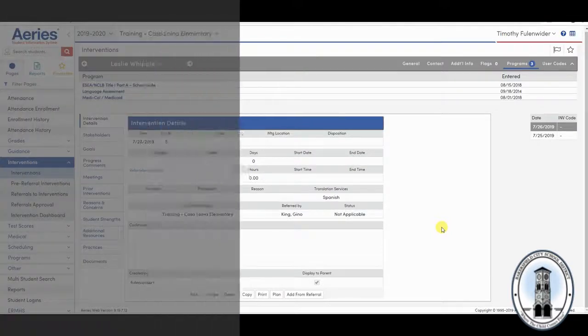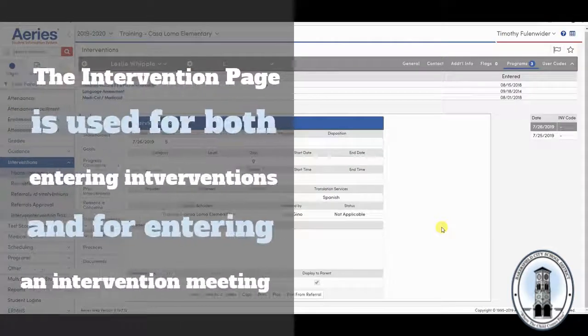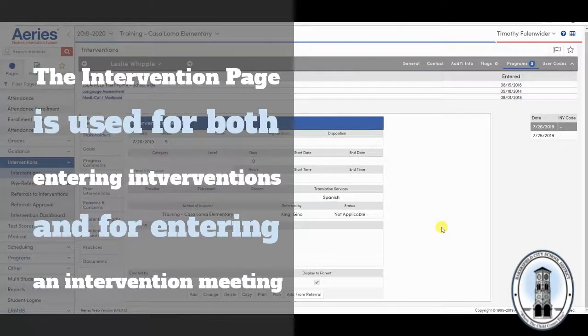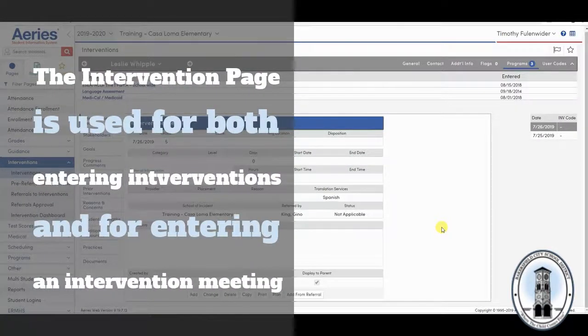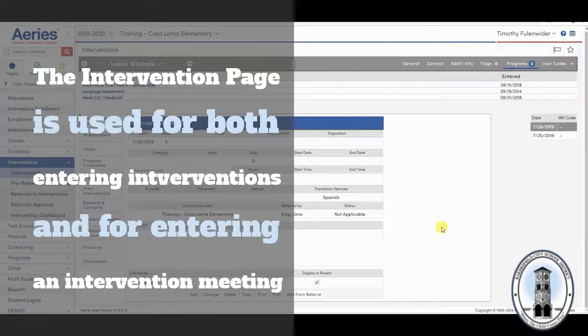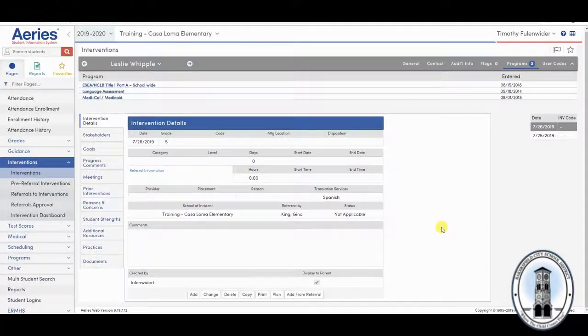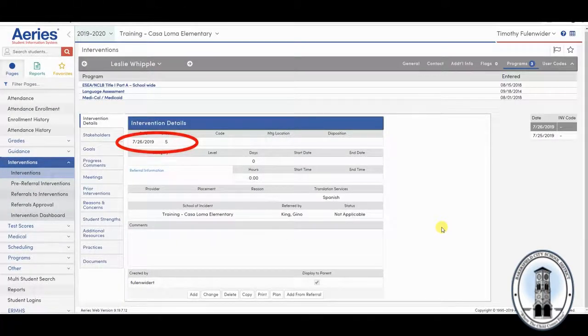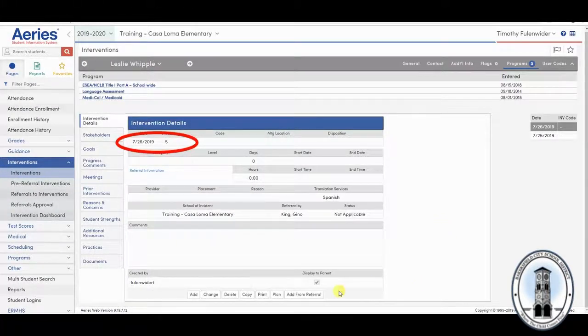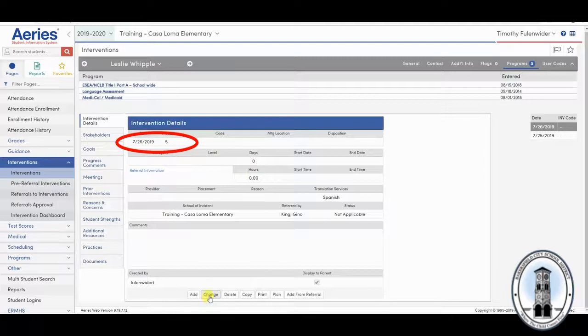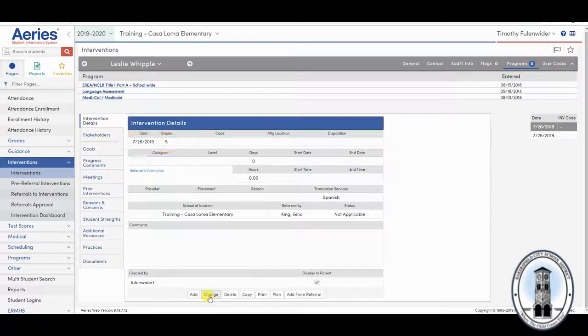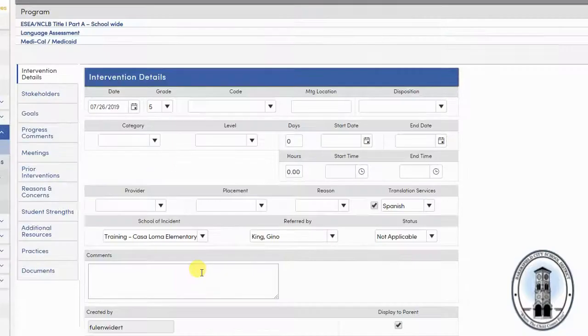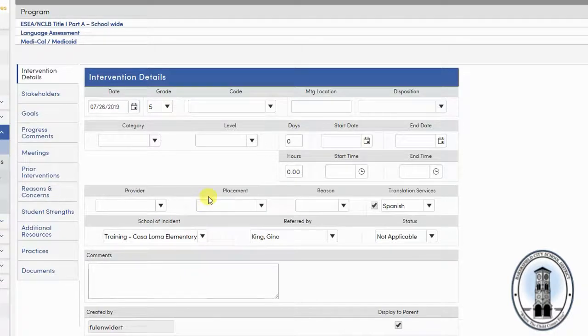It is important to note that the intervention page is used for both entering interventions and for entering an intervention meeting such as a TSS or SARB meeting. The date and grade will automatically be entered. Do not change either of these. Go ahead and select change to begin editing the other boxes on the intervention details page.